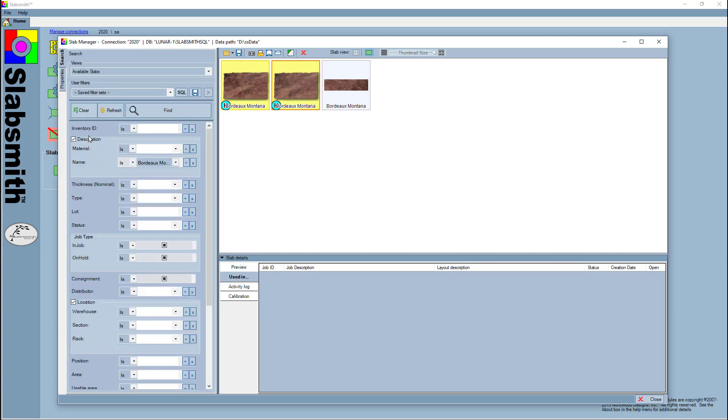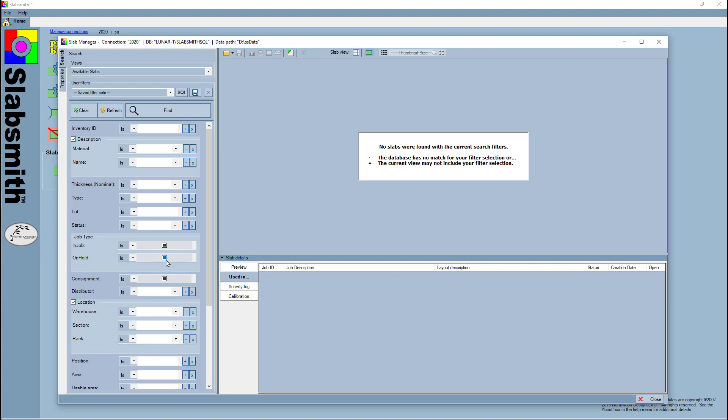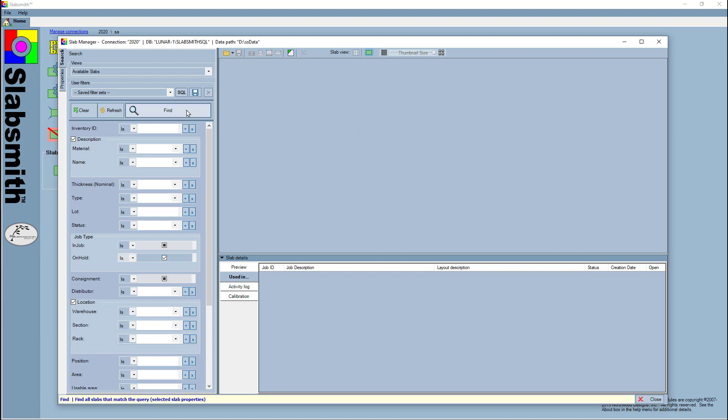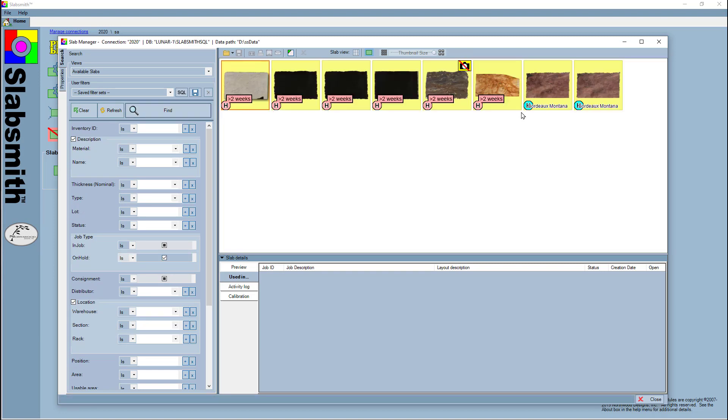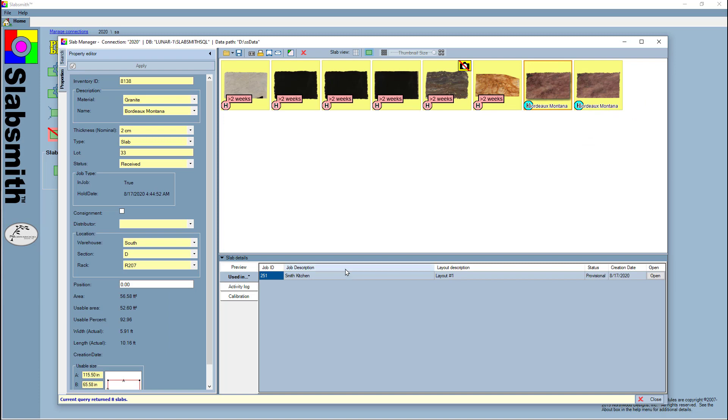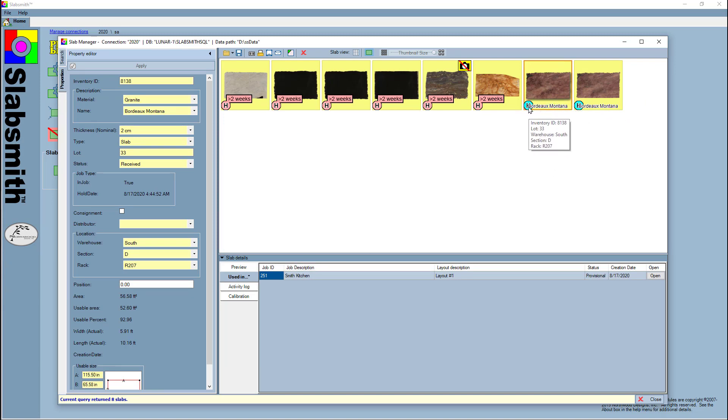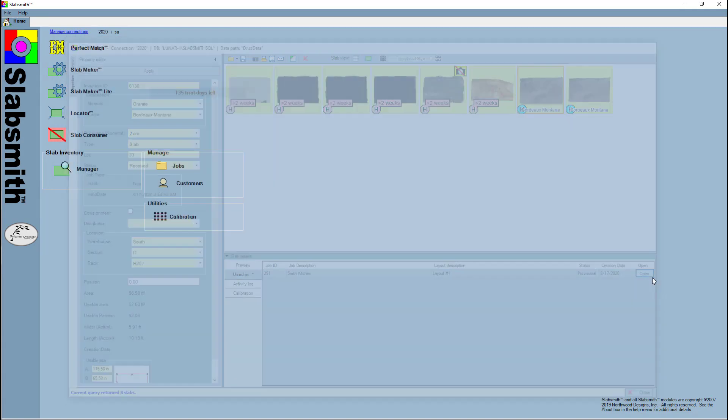If I go back to my search and clear and tell it to show me only slabs on hold, there they are. Now let's take a look at those. If I click on one, I can see that's been put on hold recently. It's certainly under a week or it would have told me it was over a week. I'm going to go look at the job. It's job ID 251, the Smith kitchen. Let's go look at that in the job manager.